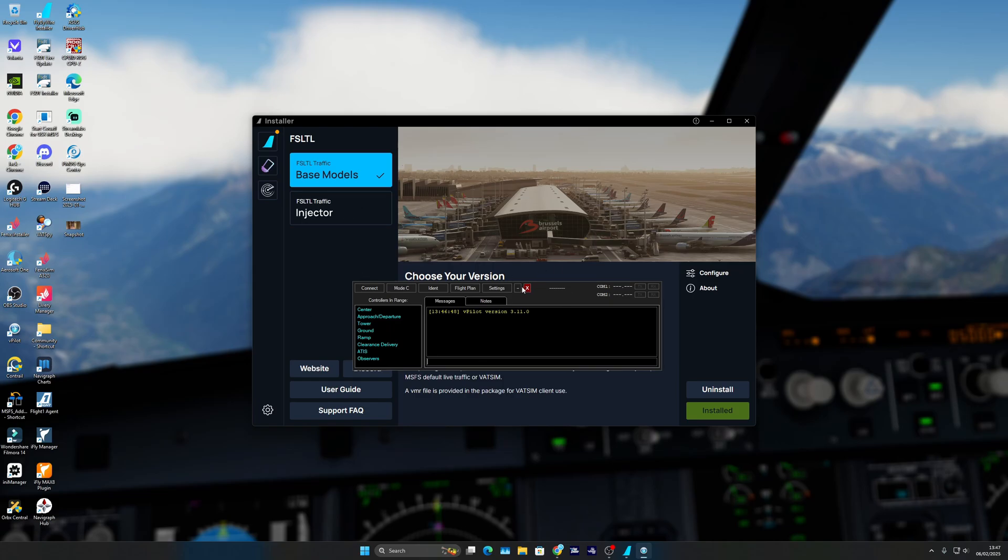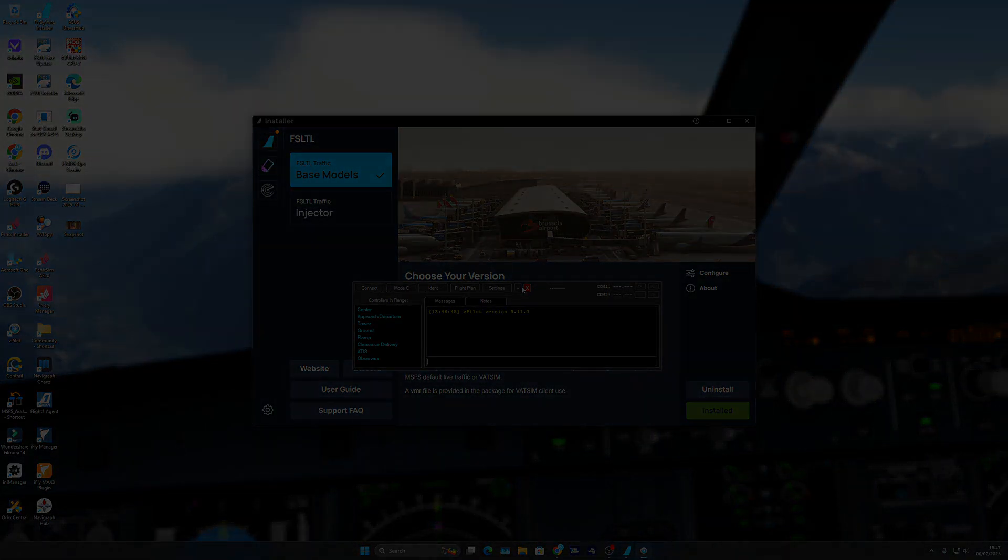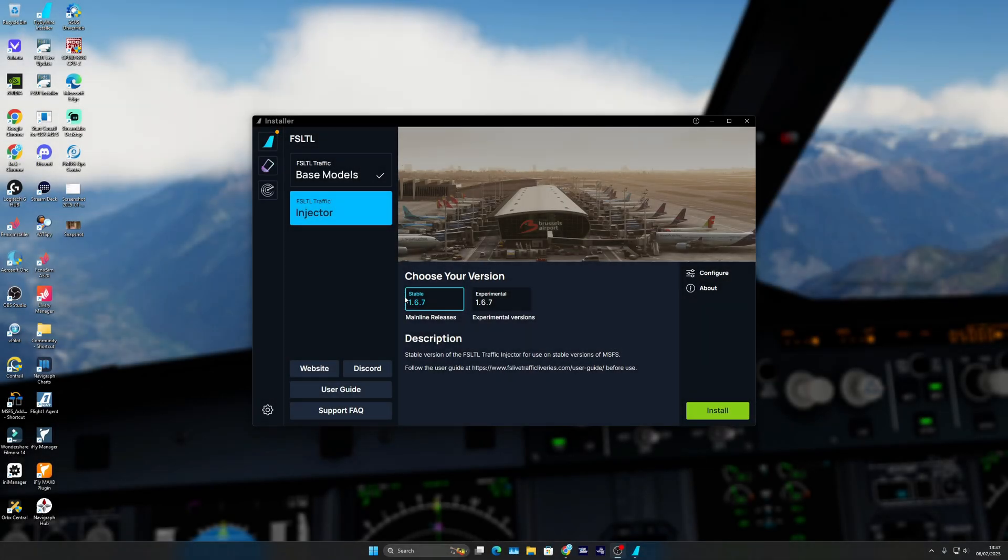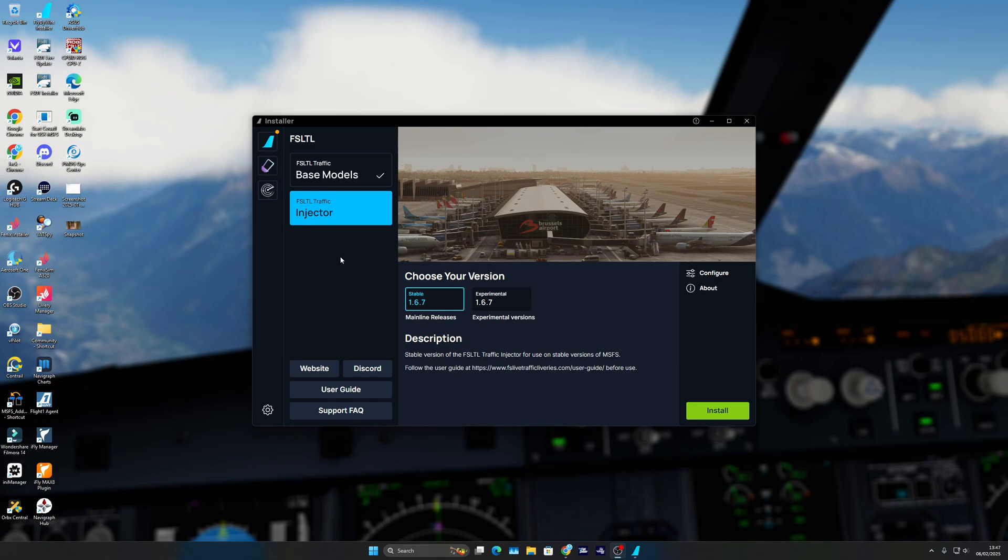Now for a quick mention, this is FS LTL Traffic Injector. What that is and why it's different is that it's going to inject traffic into your sim and start flying planes around you as the traffic. I personally don't use this because I'm always flying online.